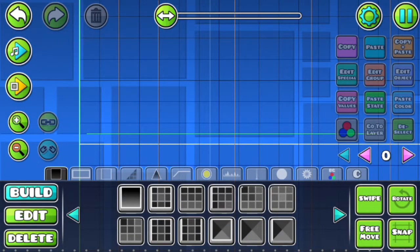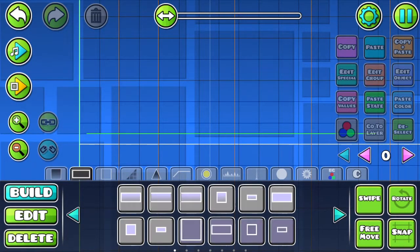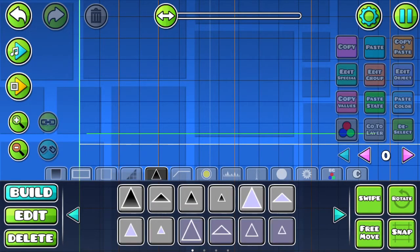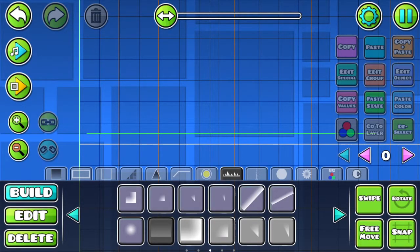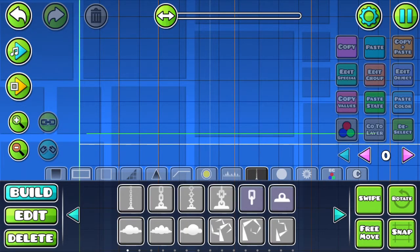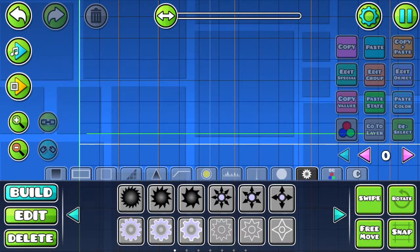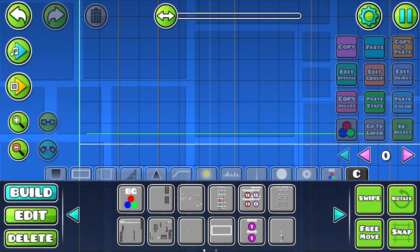The first thing to talk about is all the tabs. The first tab is for blocks, the second tab is for half blocks, then lines, then slopes, then spikes, then 3D lines, then pads and orbs, then spike decorations, then general decorations, then pulsing decorations, spinning objects, triggers, and custom objects.